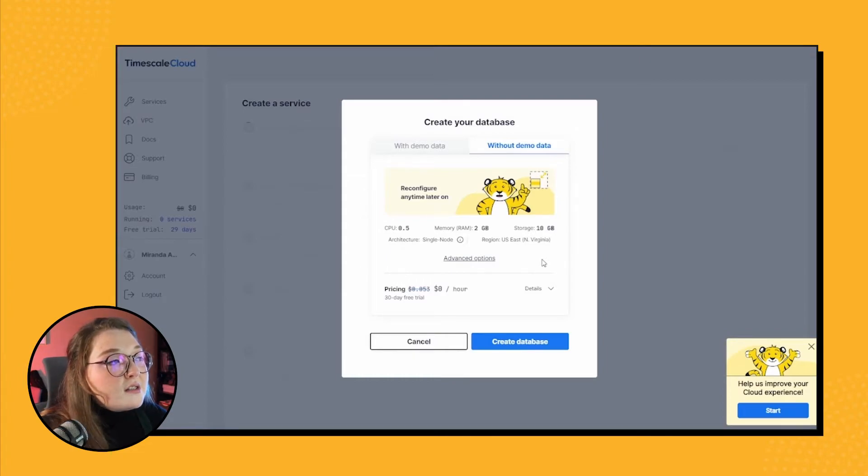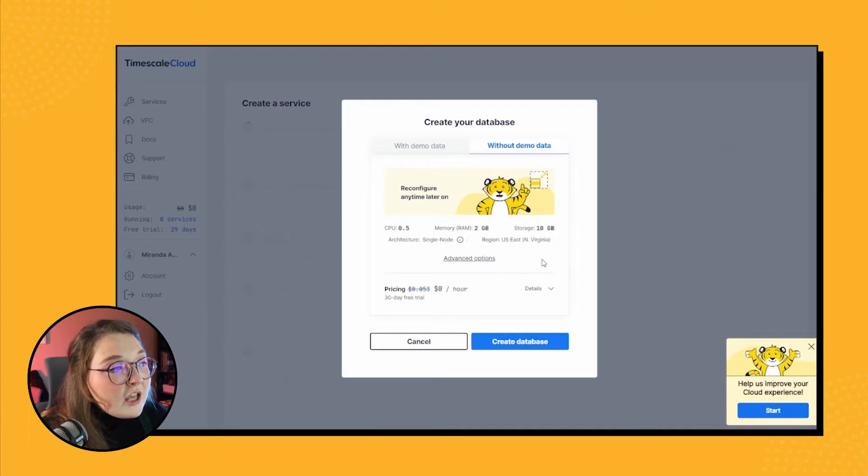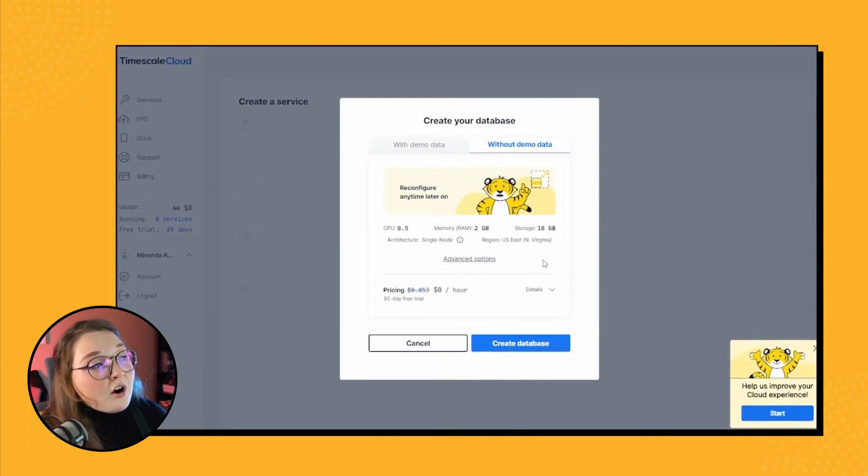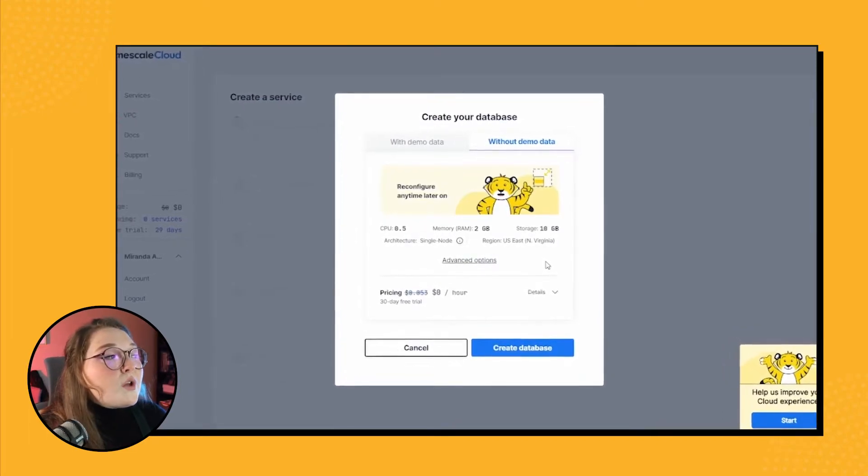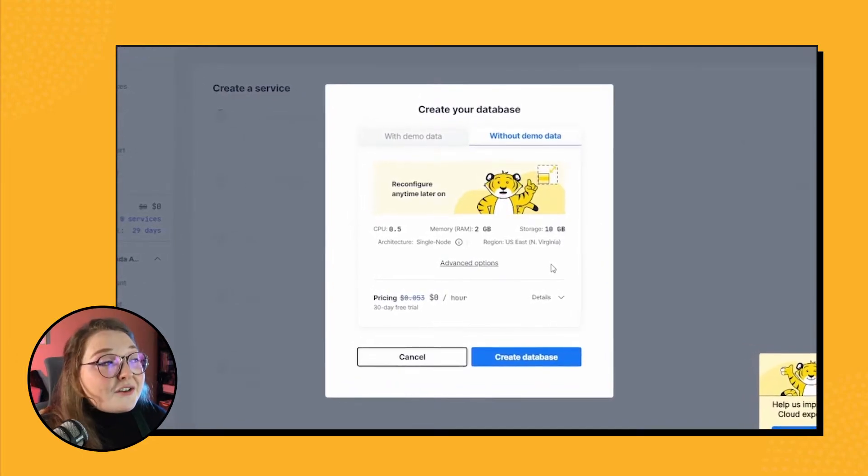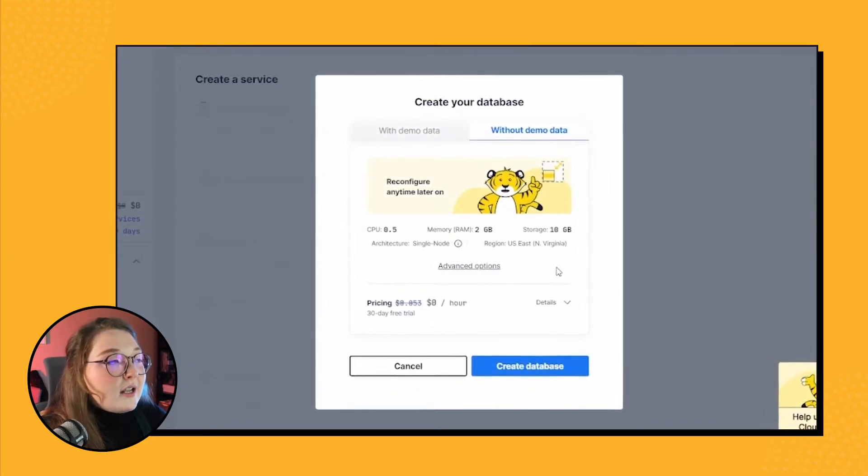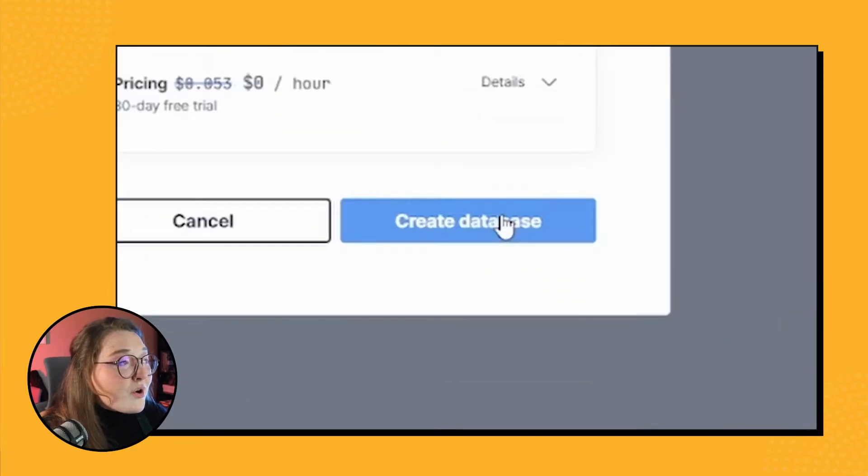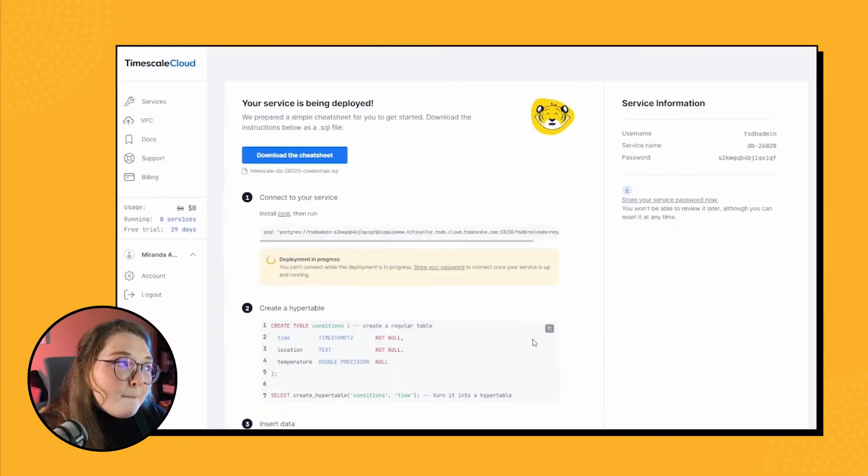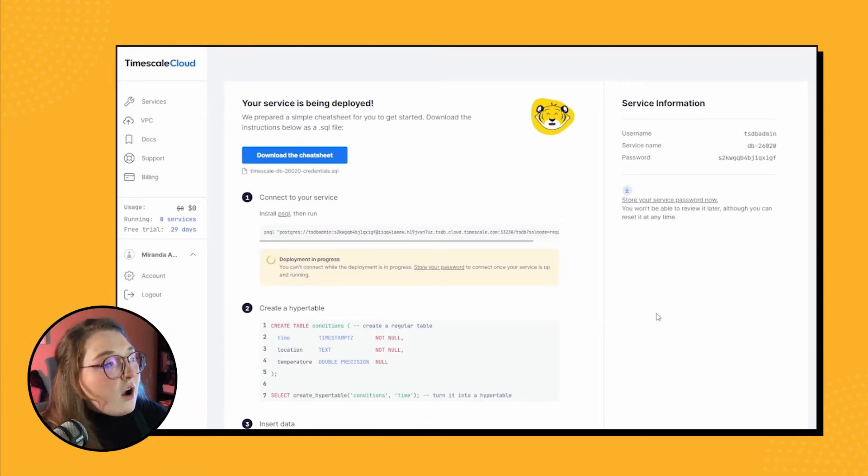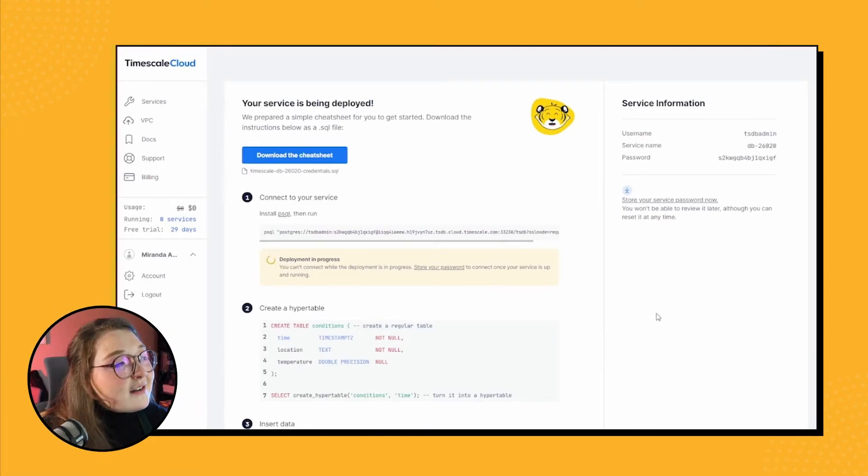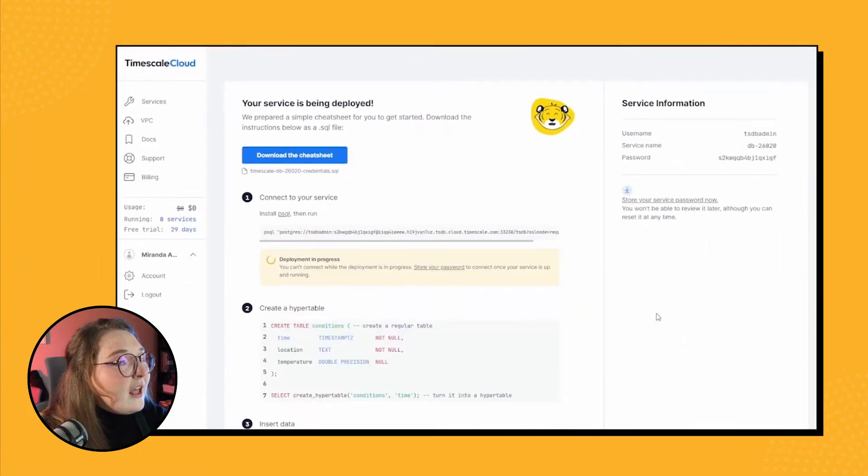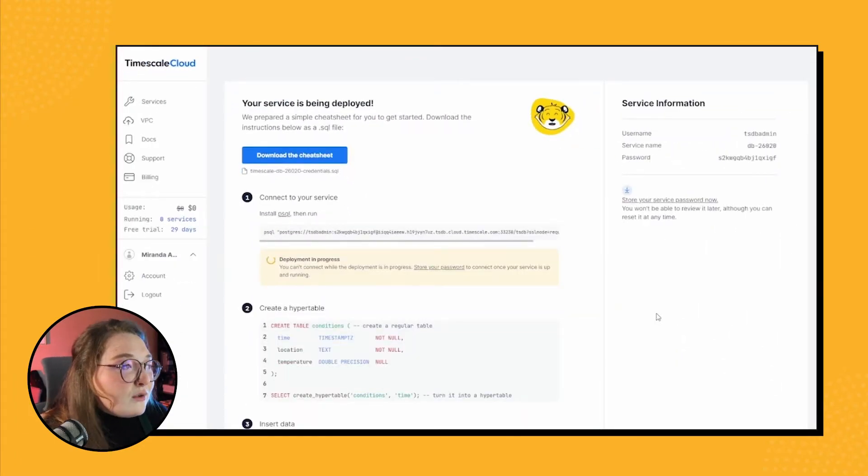Plus, auto scaling is enabled by default, so that means that our data storage will scale on its own if needed as we ingest data. That's pretty cool. All right, let's go ahead and create the database. Boom! Sweet, our database is now being deployed within the cloud and we should have access very, very soon.